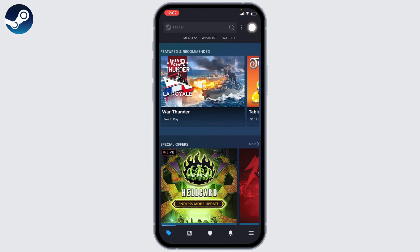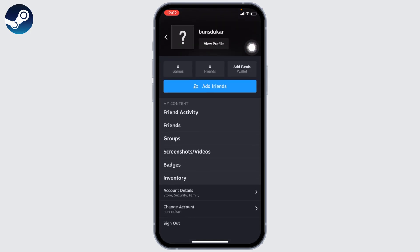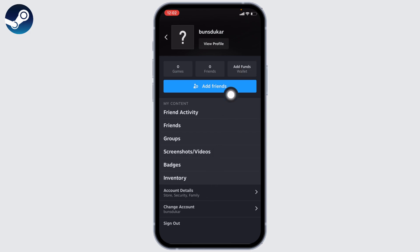Tap on it. You will find different options over here. Go to this option of Account Details.